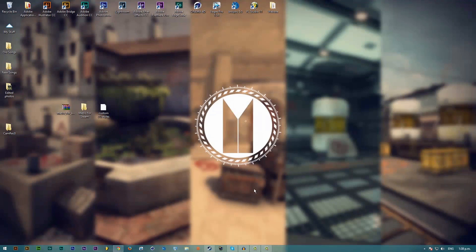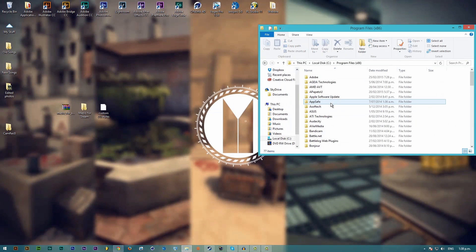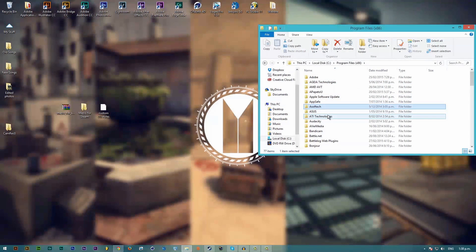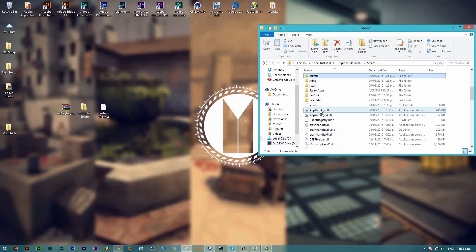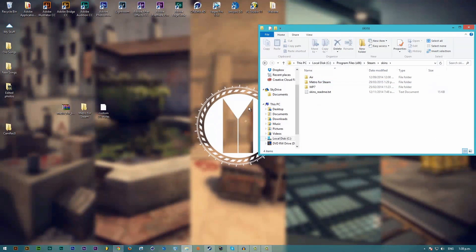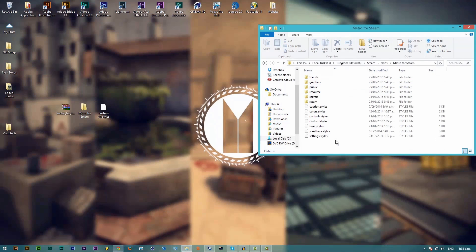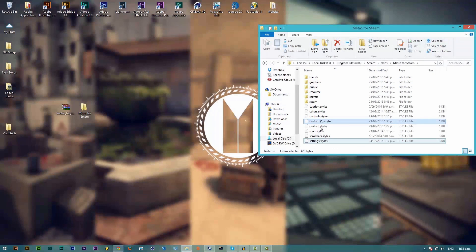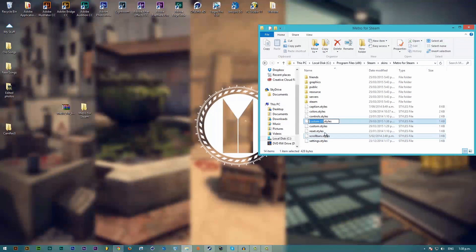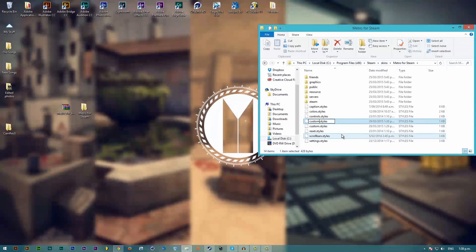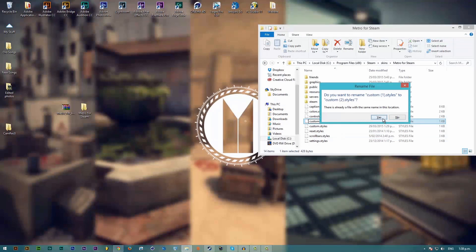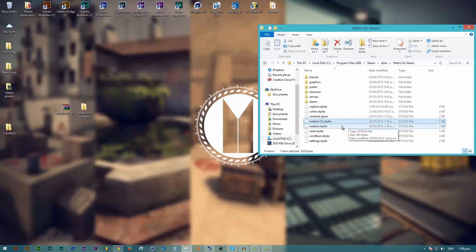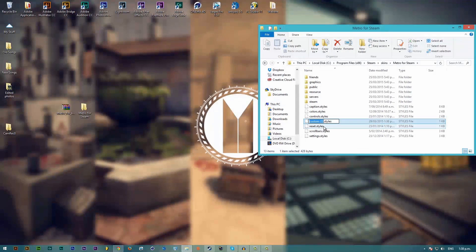Go back to your Steam folder and then in your Steam skins you want to go into Metro for Steam and replace the custom styles. I'm just going to rename this to custom styles. Let me delete the original custom styles and then rename it to custom styles.